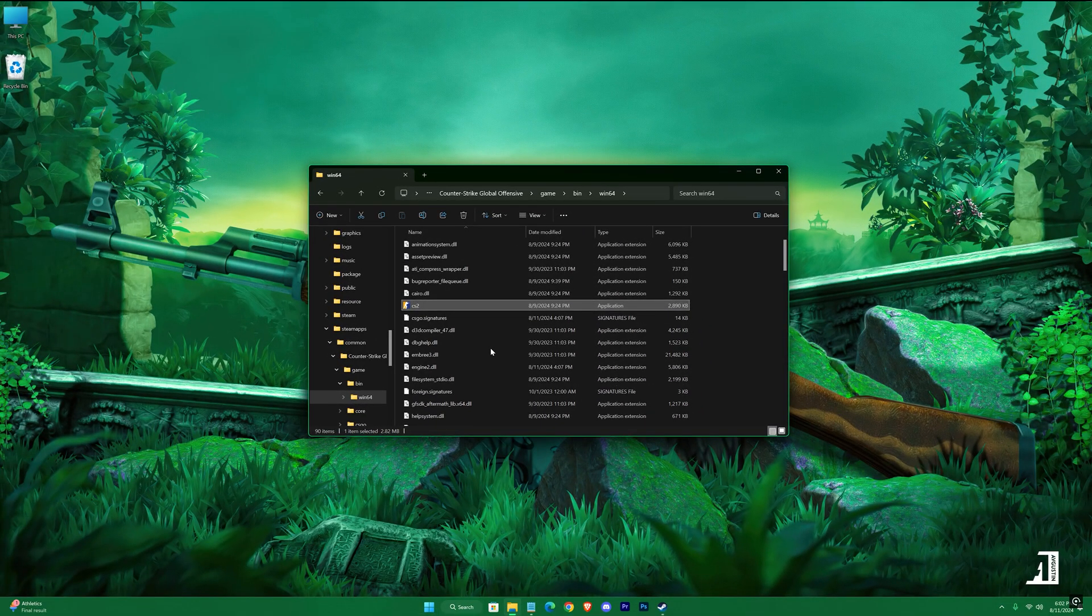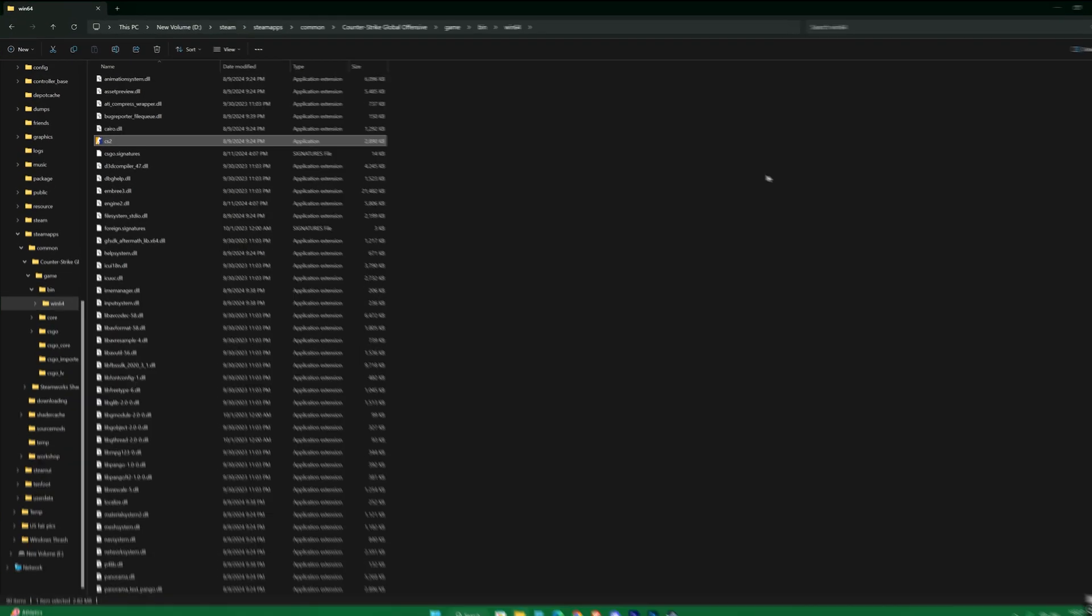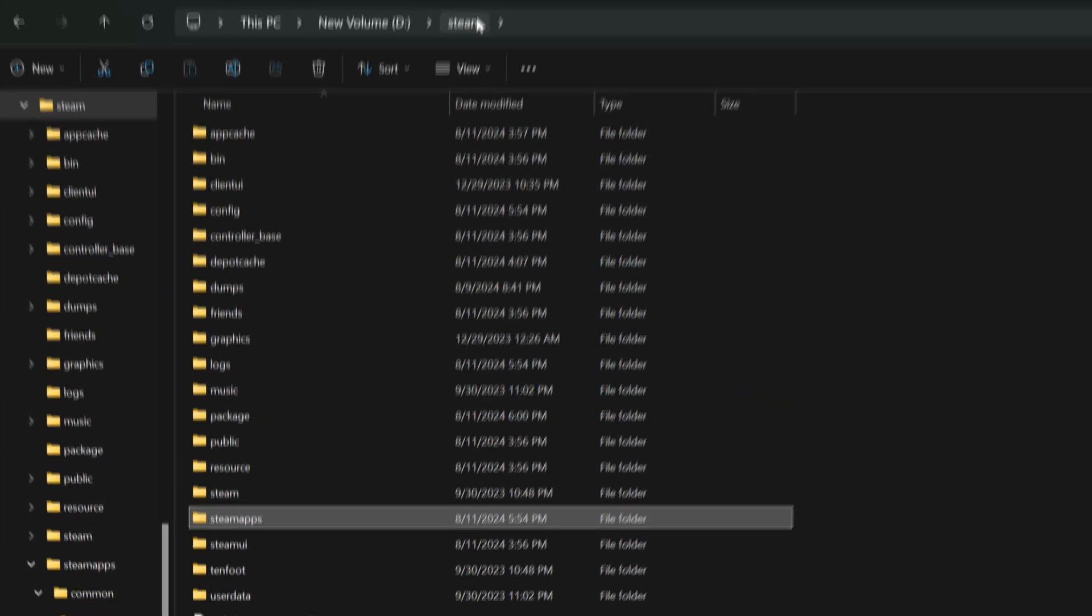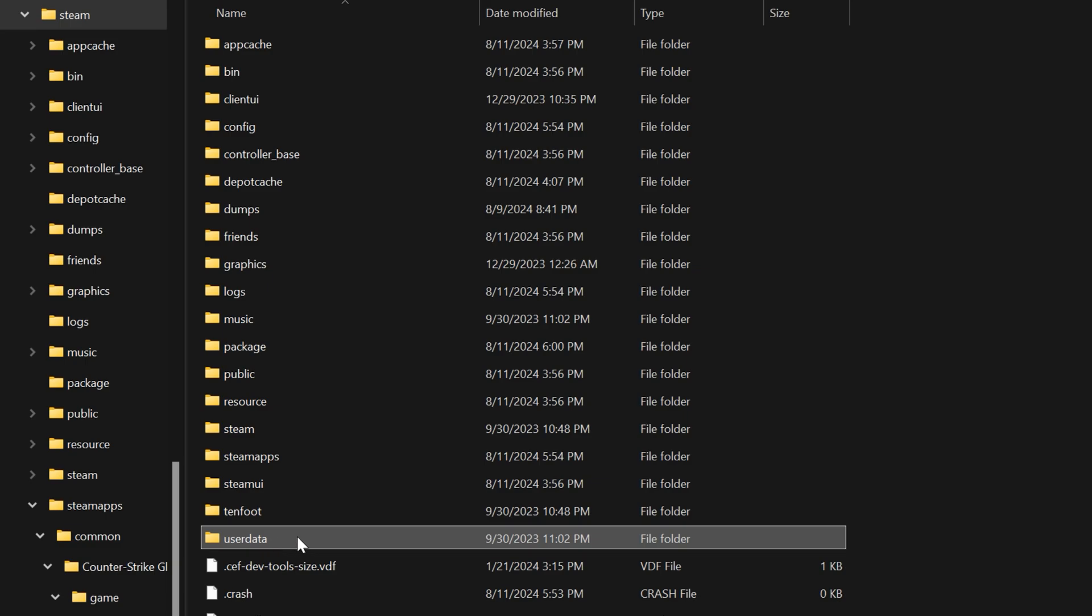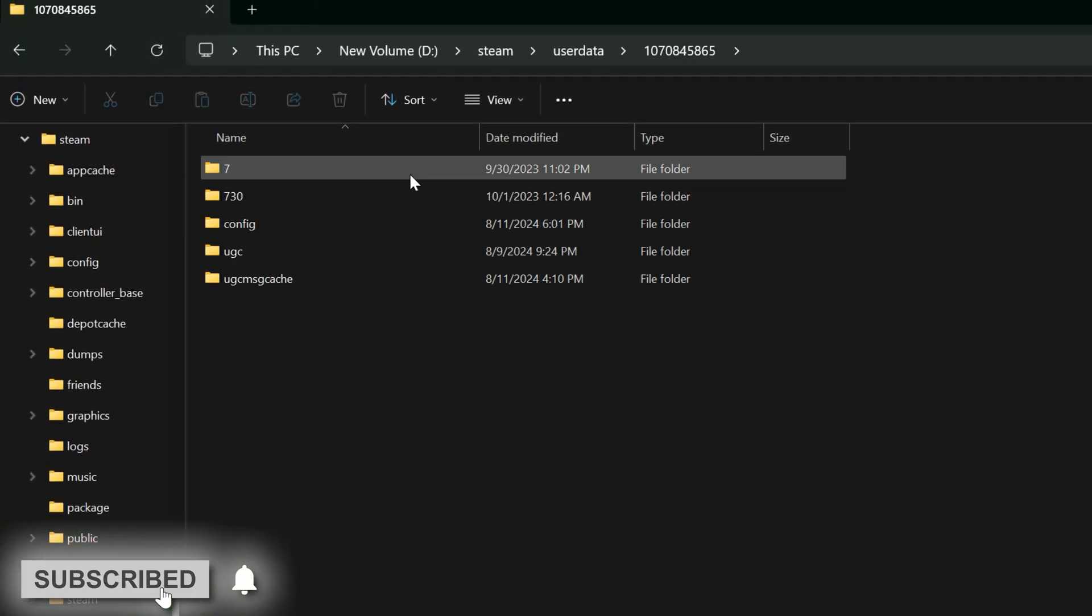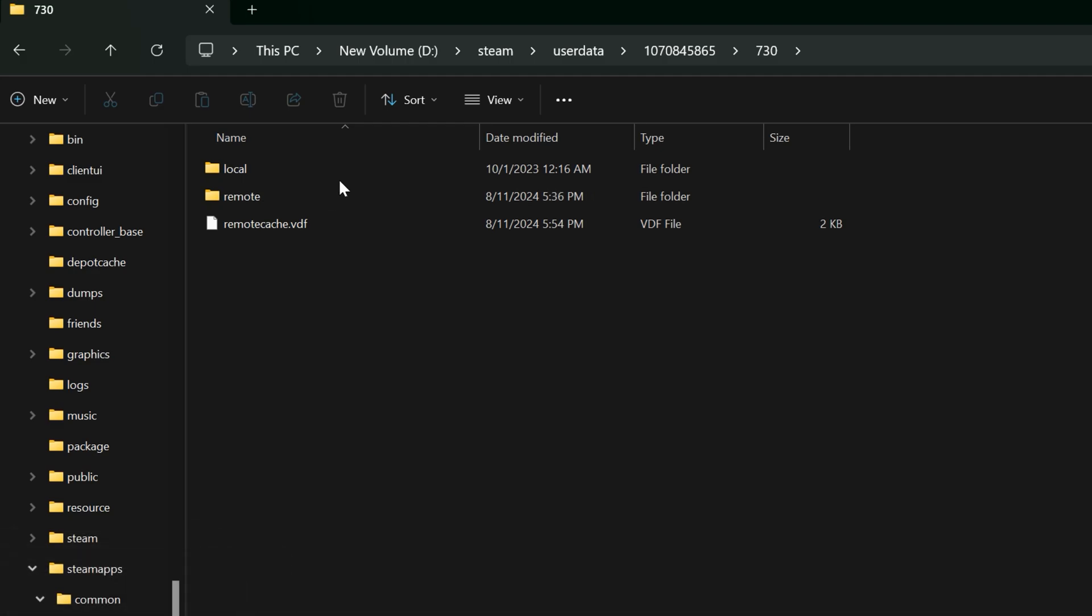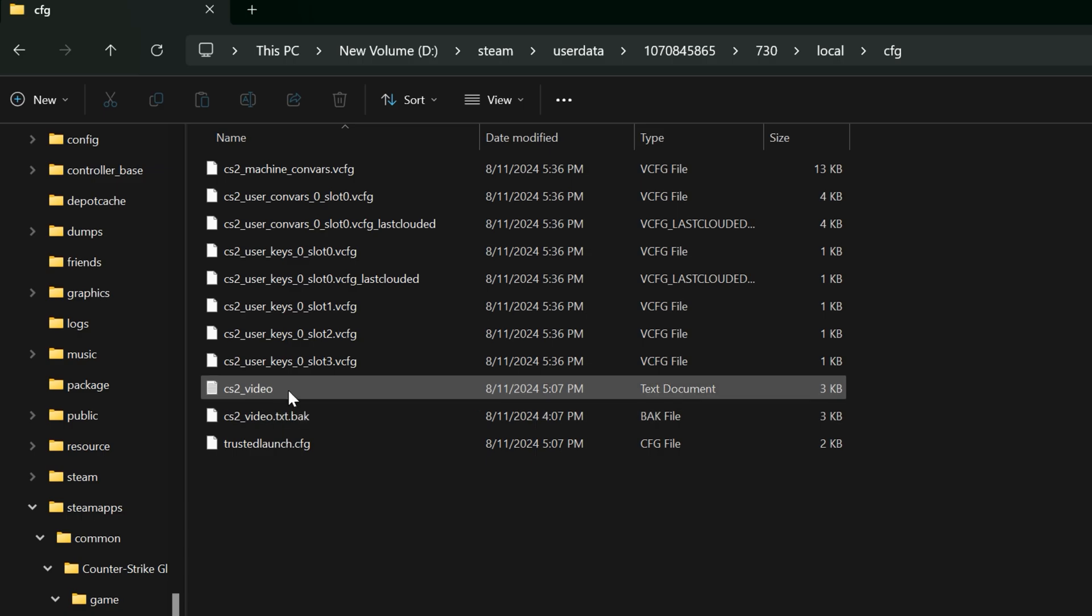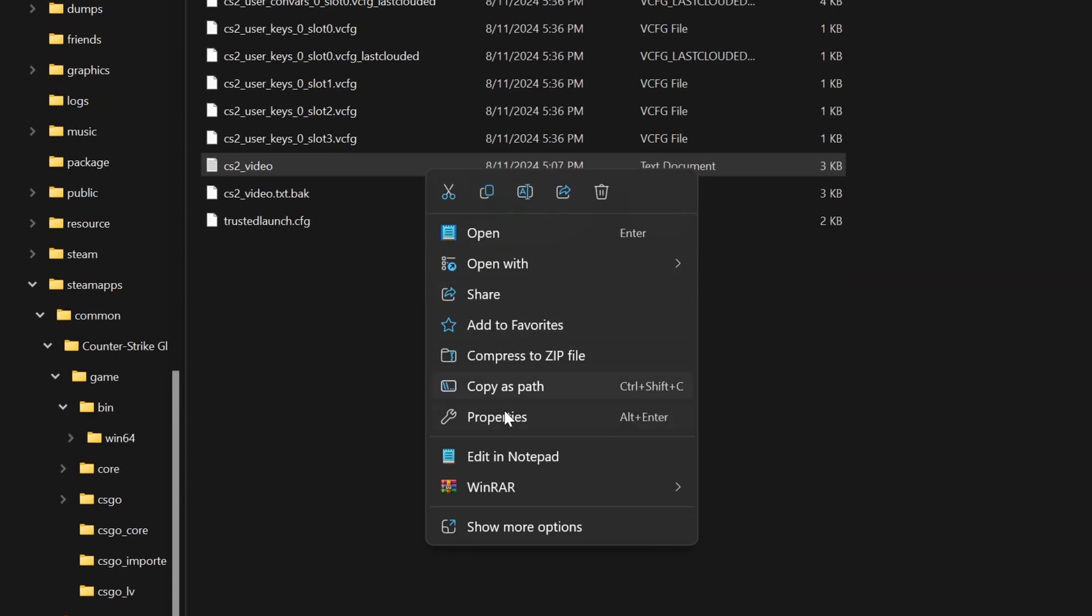Maximize your folder and press on Steam in here. Now user data, open up the folder. Now 730, local, cfg, cs2_video. Right-click on it and edit with Notepad.